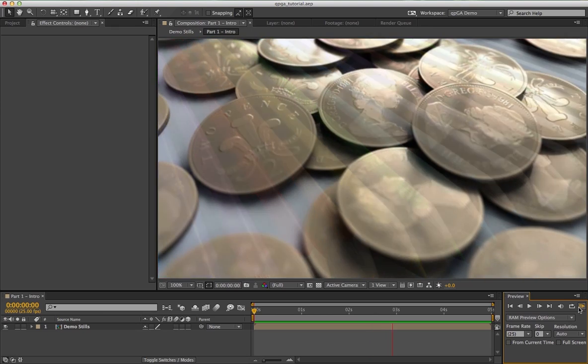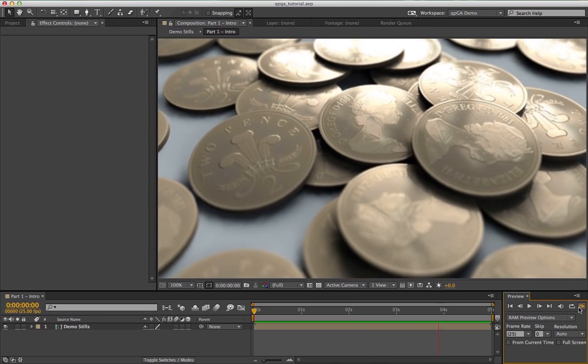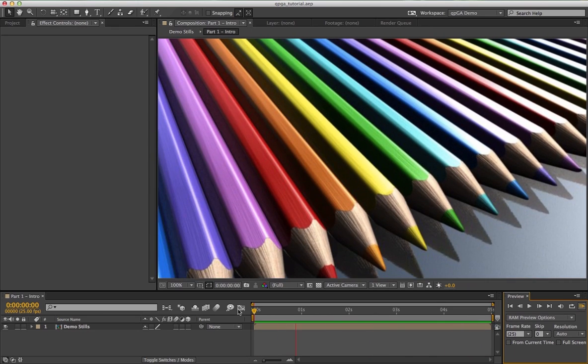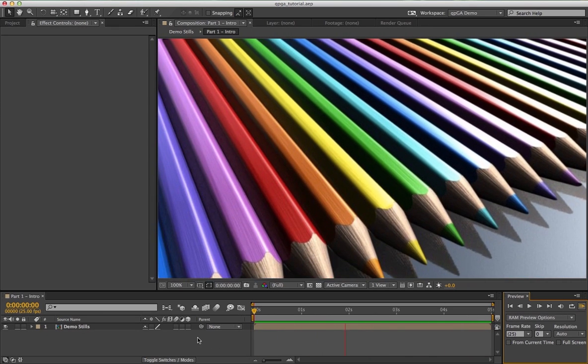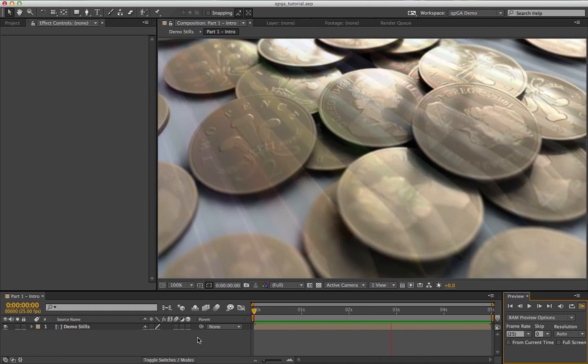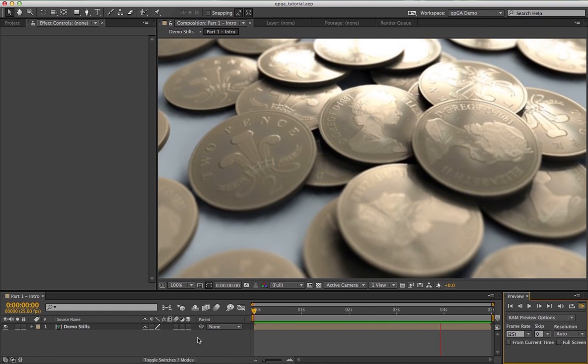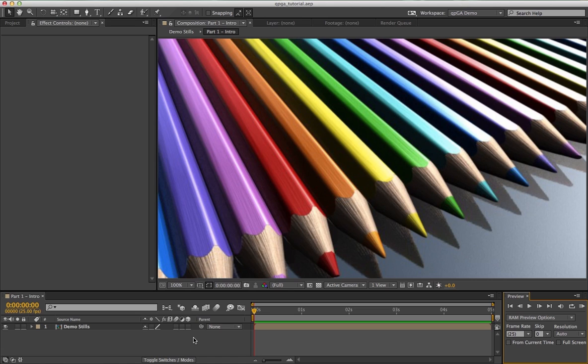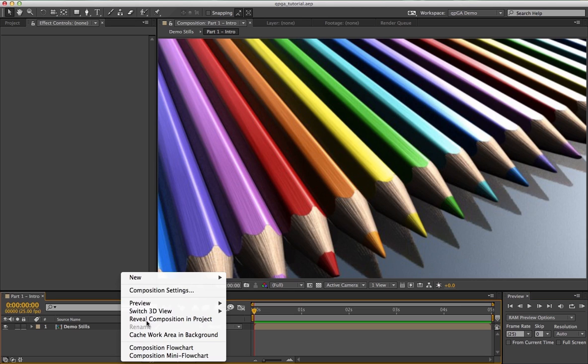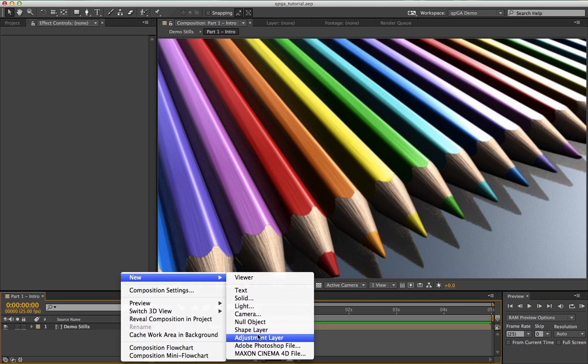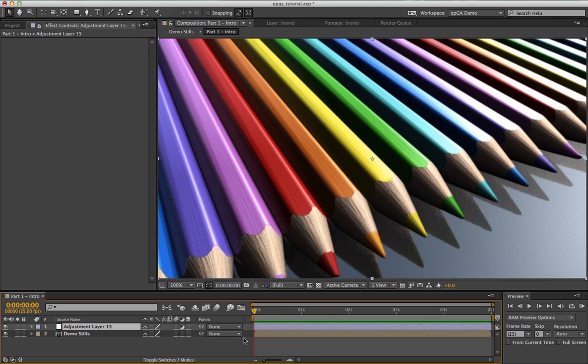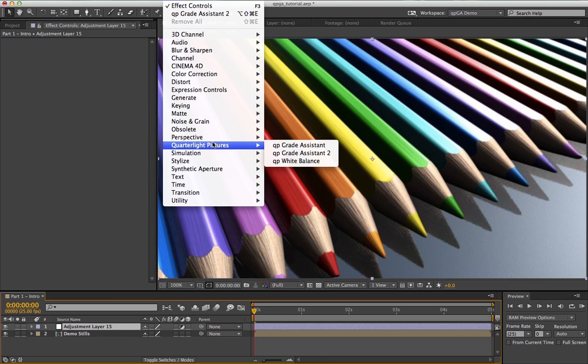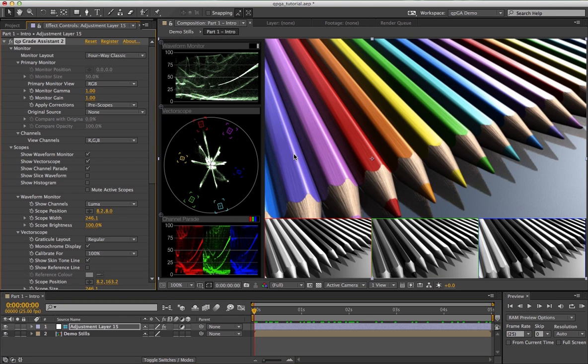Let's take a look at QP Grade Assistant 2. We'll apply it to an adjustment layer, which is my recommended way of using the plugin. The reason for that is it makes it easier to switch the effect on and off, and you can stack layers up underneath it if you're using it for compositing purposes. Let's create a new adjustment layer and apply Effect, Quarter Light Pictures, QP Grade Assistant 2.